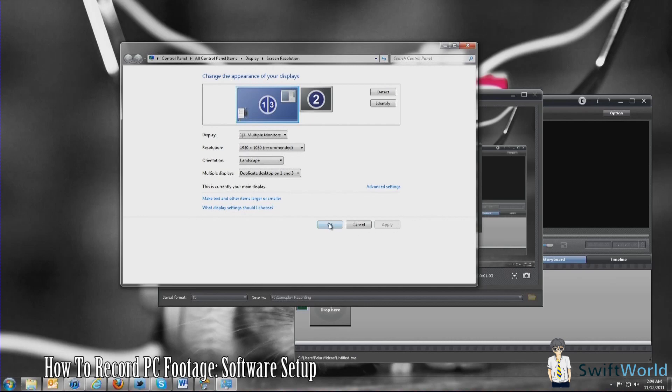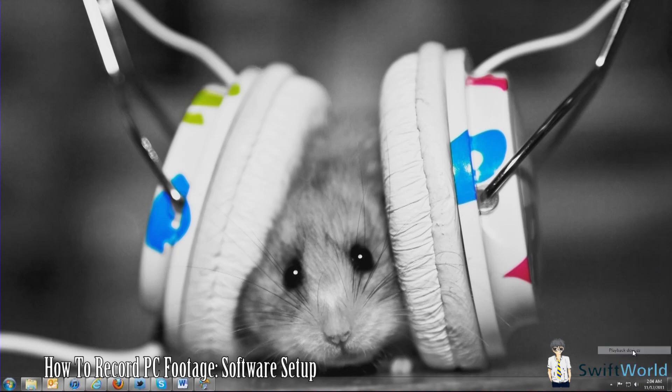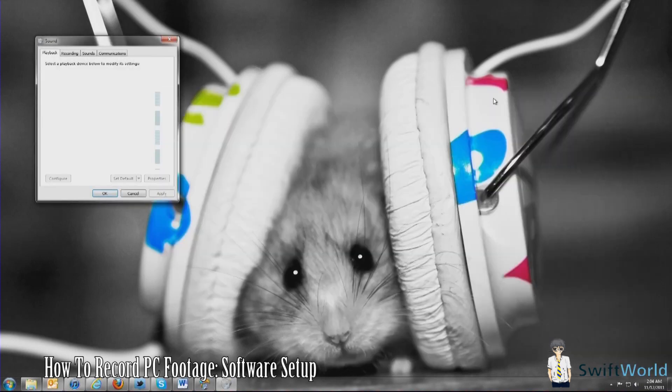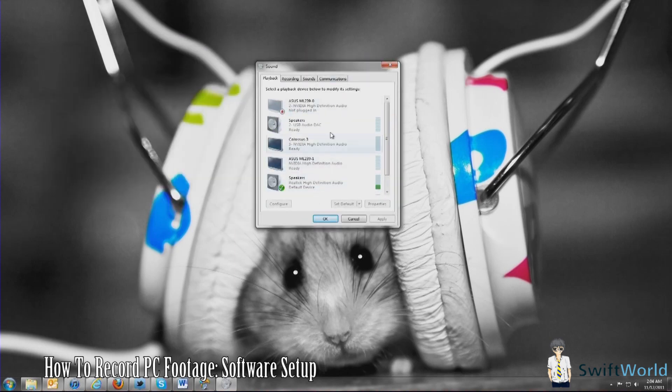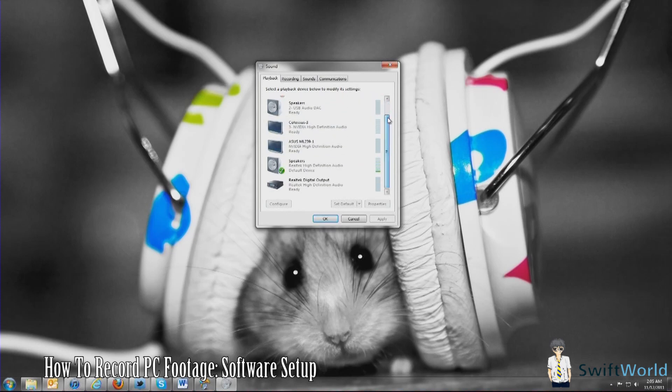Now to set your audio, you simply go to playback devices. Depending on what output options you're choosing, you will select accordingly. For example, if you're doing it via your onboard sound output, you're going to go to your onboard sound.